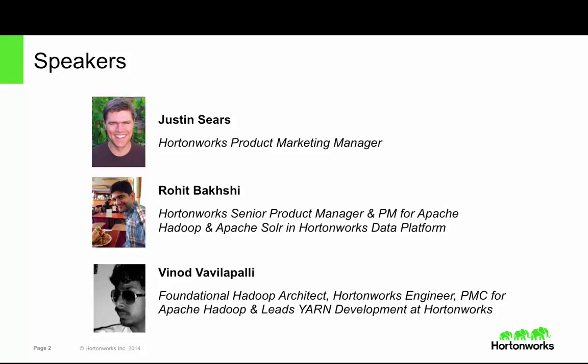I'll be your host today, and I'm joined by two Apache Hadoop experts. Rohit Bakshi is a Senior Product Manager at Hortonworks. He is responsible for Apache Hadoop and Apache Solr in Hortonworks Data Platform. Vinod Vavilapalli is one of the original architects of Hadoop. He is now a member of the PMC for Apache Hadoop, and he leads YARN development at Hortonworks.